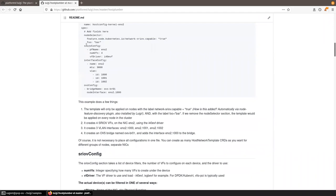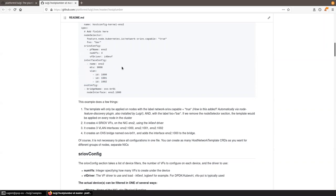The template configuration does several things. On NIC ENO2, it creates four virtual functions and configures them to use the i40evf driver — the kernel SRIOV driver. If you're using DPDK, you would use the vfio-pci driver instead. It also configures jumbo frames with an MTU of 9000 on ENO2 and creates three VLAN interfaces: 1000, 1001, and 1002. This is needed because some CNIs like MacVLAN don't support VLAN tagging on their own.